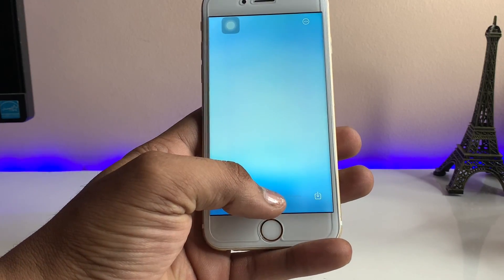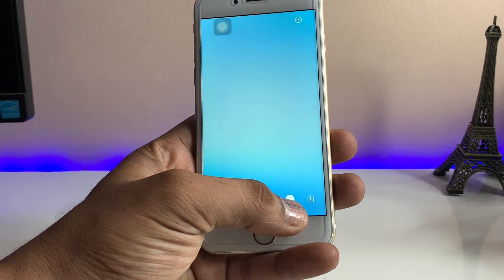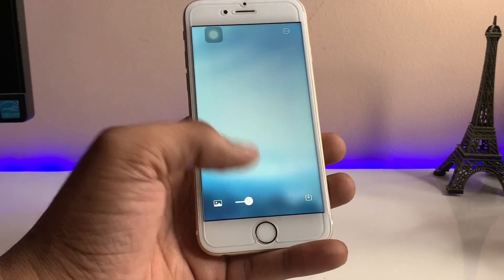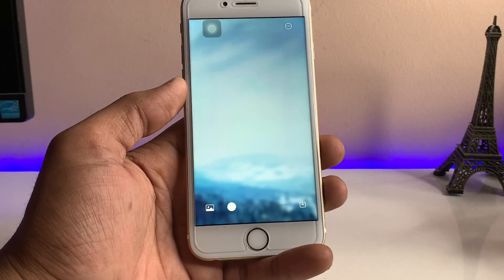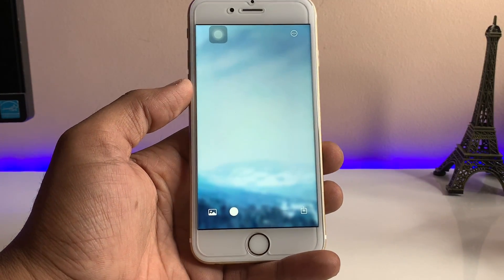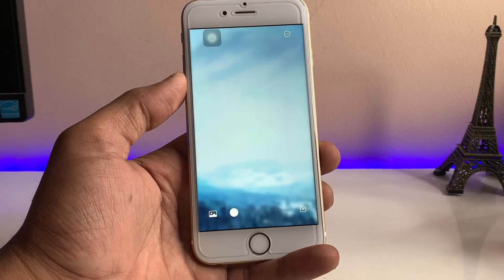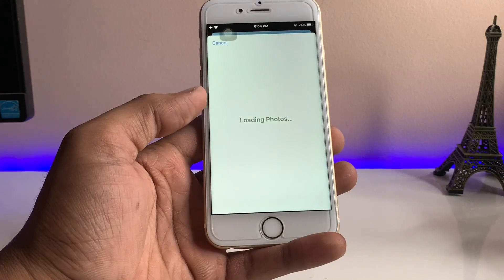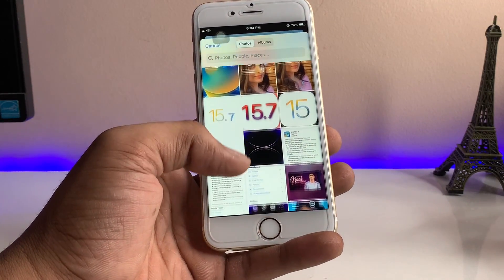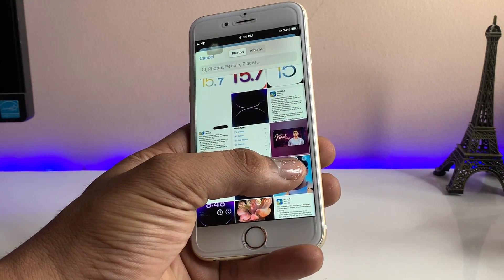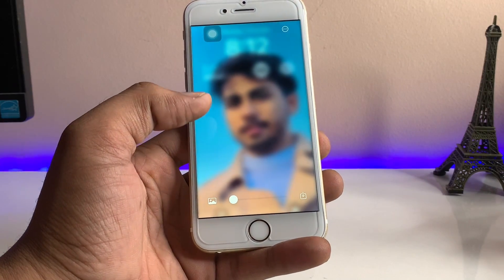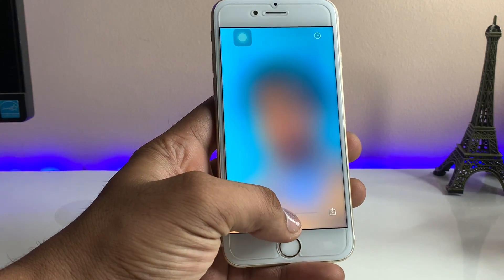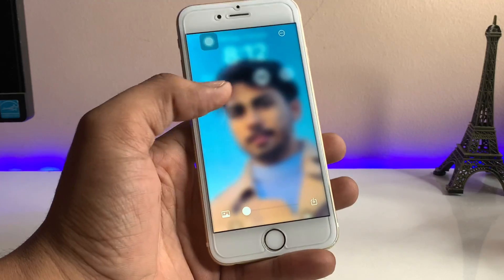If you want to increase the strength of blurriness, you can increase the slider bar; if you want to decrease it, just drag it down to zero. Now, if you want to use your own custom wallpaper and blur it out, open the photos section, select any photo you want to blur, and you will get the blurred-out photo with adjustable intensity.